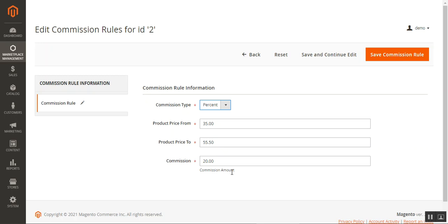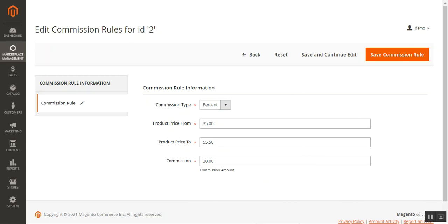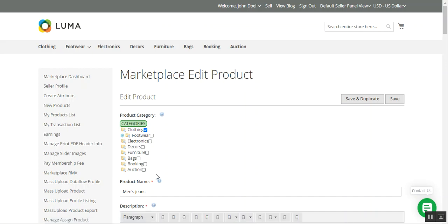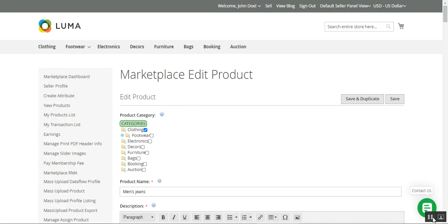Finally, let me show you the vendor-side storefront. After logging into the vendor account panel, vendors can view order details showing the total vendor amount and the total admin commission divided according to the commission set by the admin. In this example, $20 went to the admin and $40.08 went to the vendor for their product.